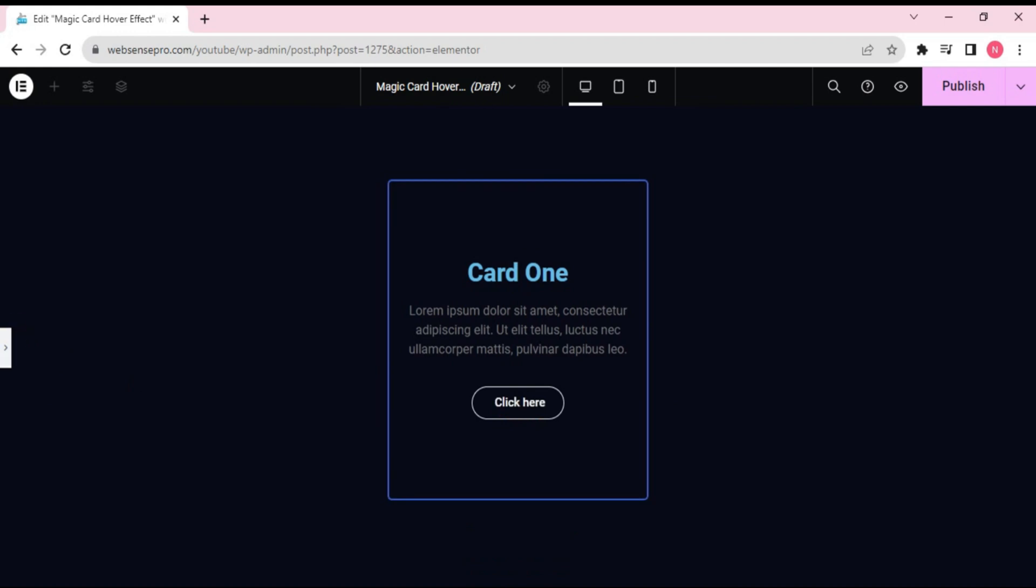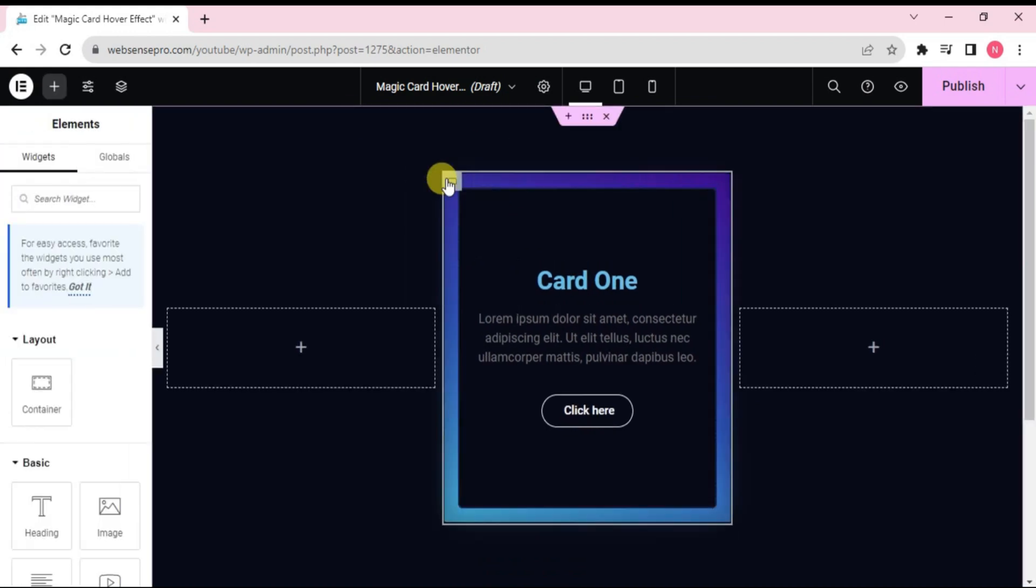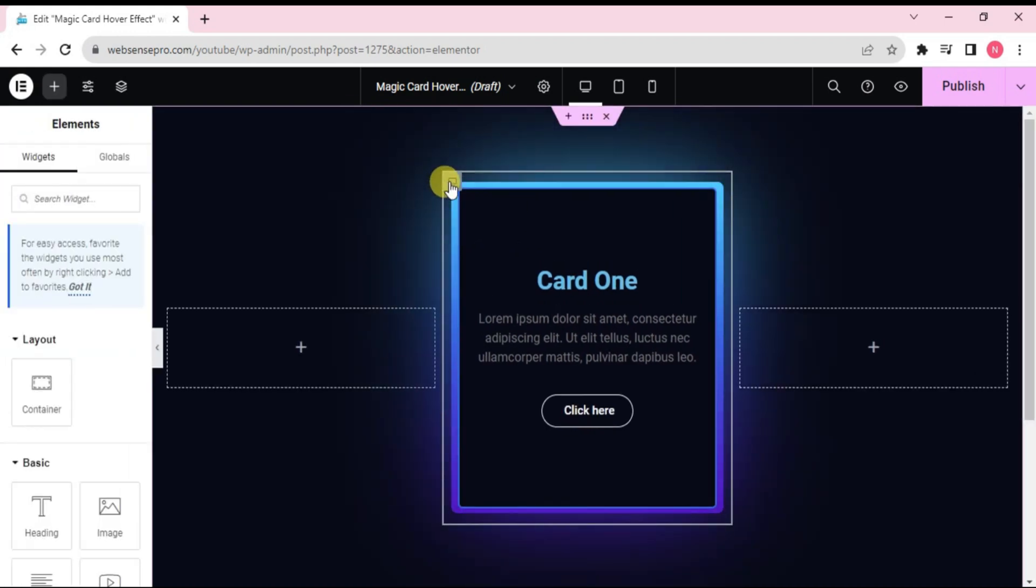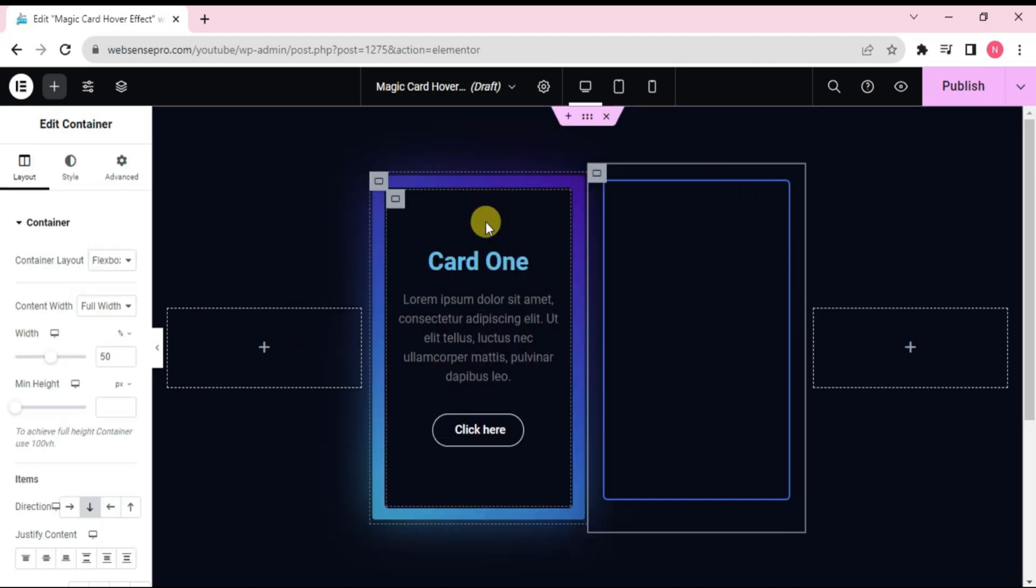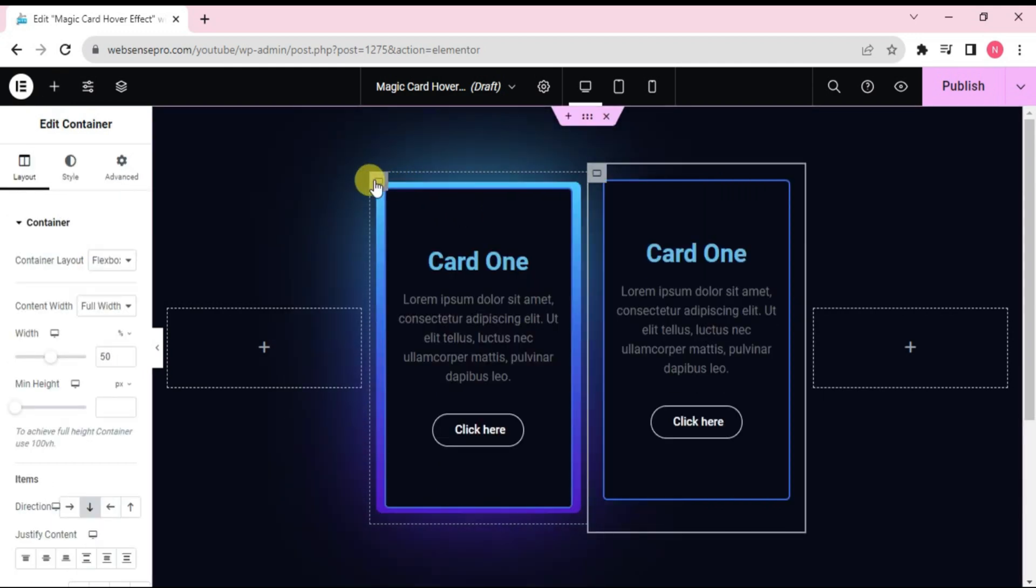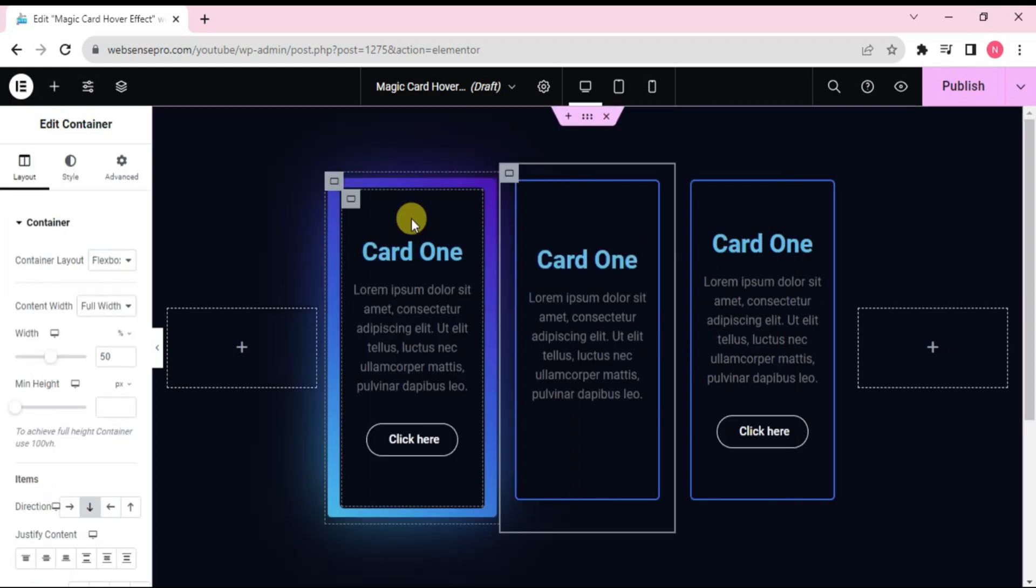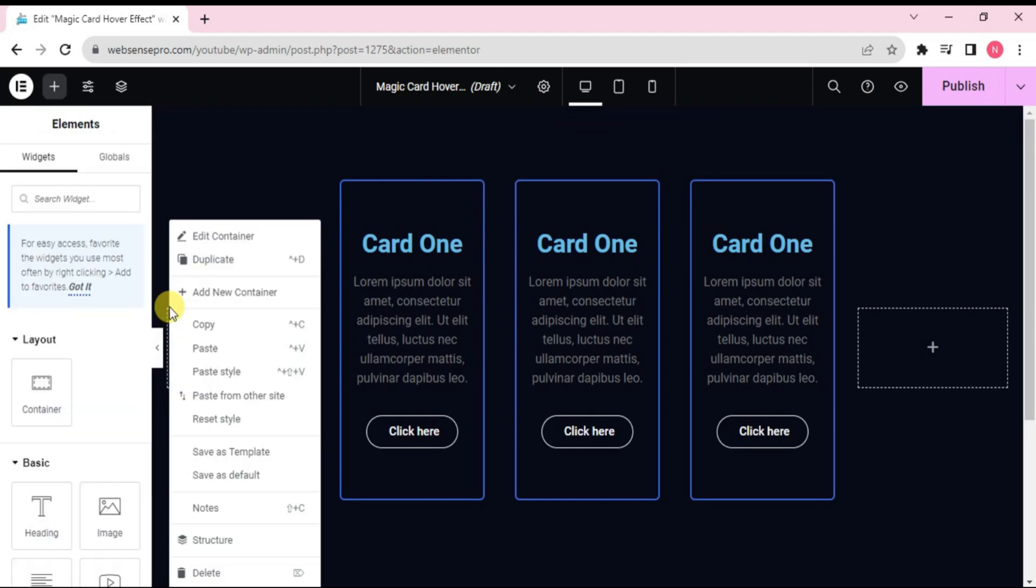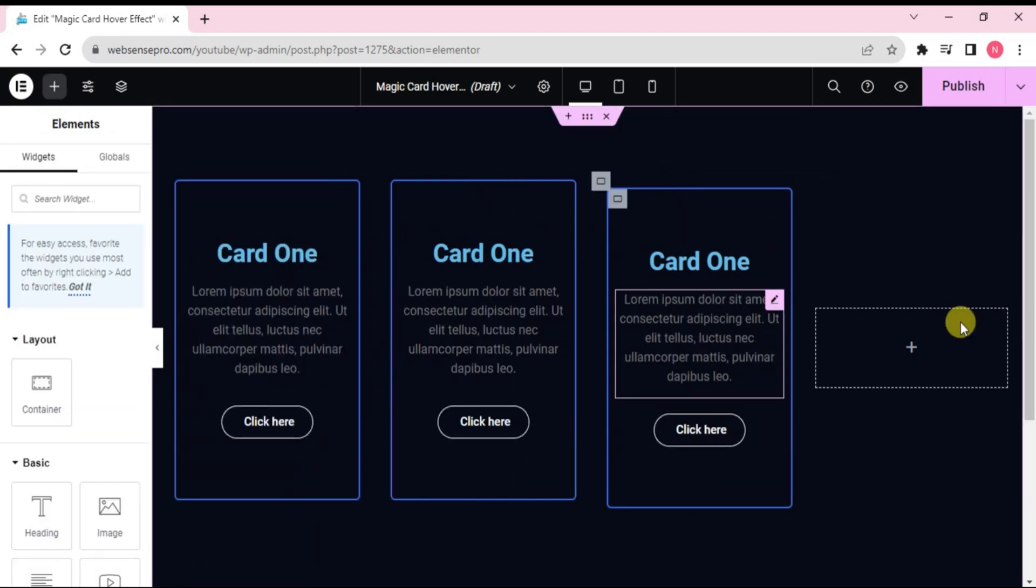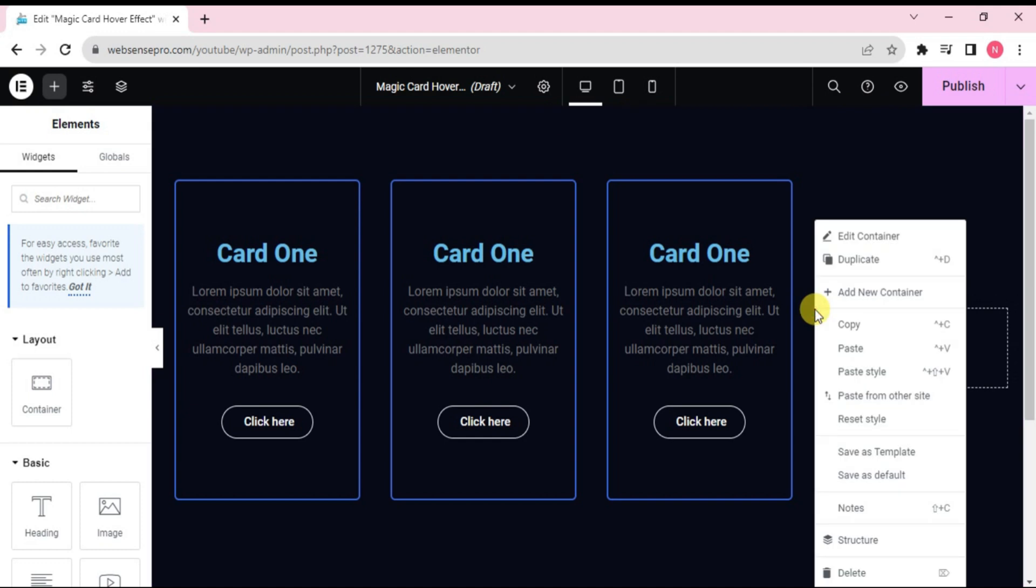Okay, now we'll do some duplication. Let's duplicate it one and duplicate it again. And we'll delete the other two. This container will be deleted and this container will be deleted.